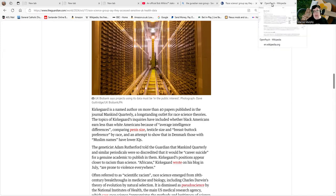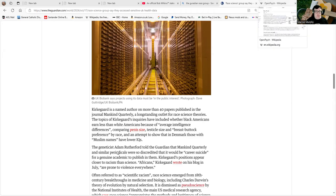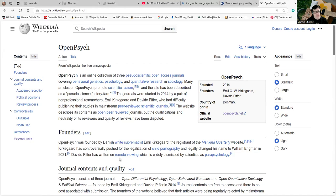Mentioning that, here's Open Psych, an online collection of three pseudoscientific open-access journals covering behavioral genetics, psychology, and quantitative research in psychology.